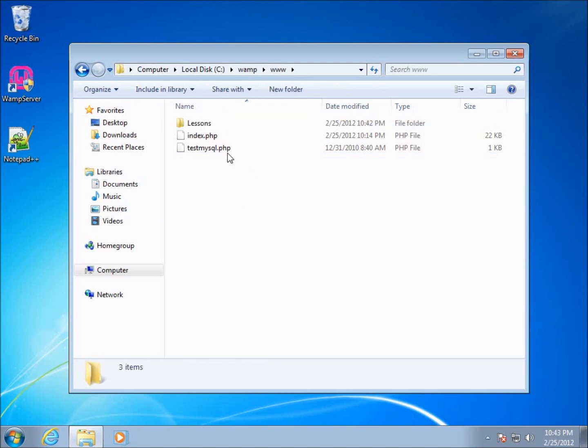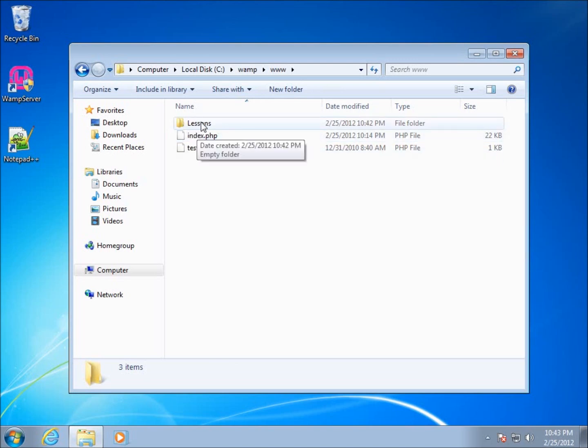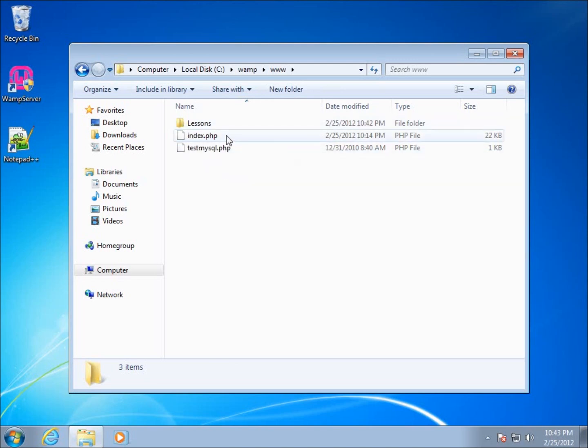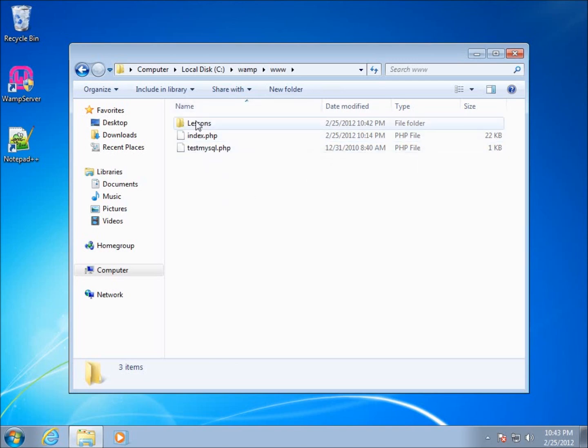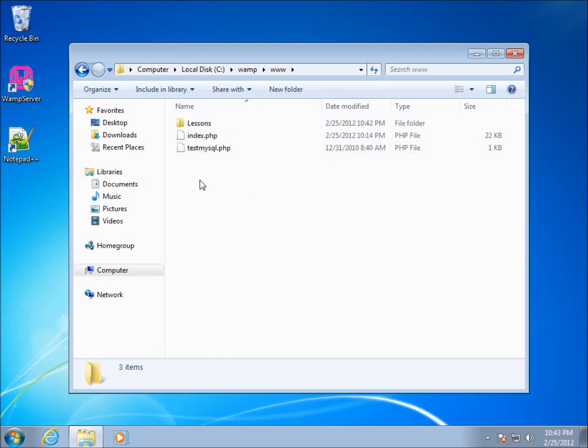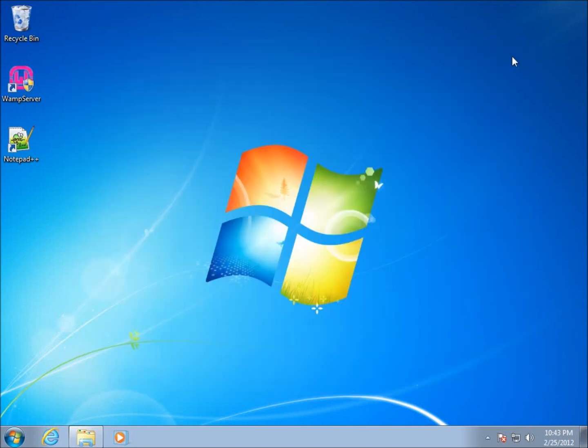I've got a folder called lessons. When we open up our localhost page, we're going to see that all of our web pages are going to be stored here in this lessons folder. I'm gonna close out of this now.